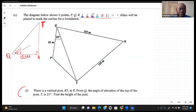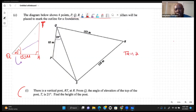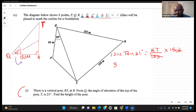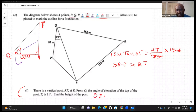RT is opposite to the angle, and QR = 153 is adjacent, so we use tangent: tan(21°) = RT / 153. Multiplying both sides by 153 gives RT = 153 × tan(21°), and we get approximately 58.7 meters.